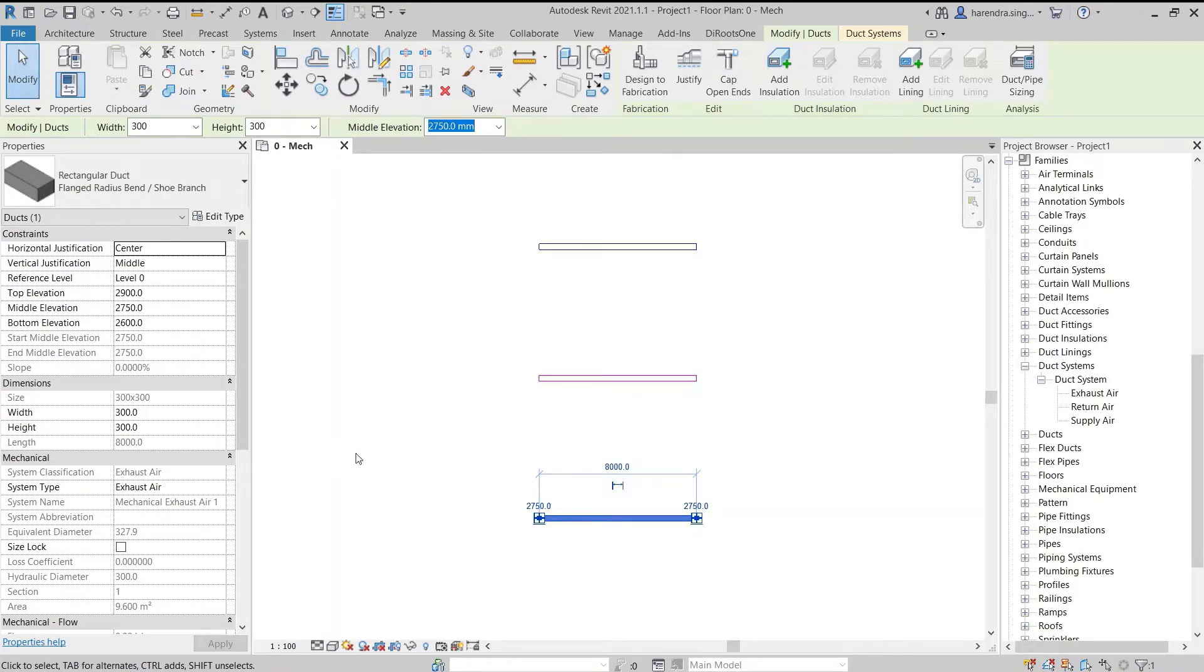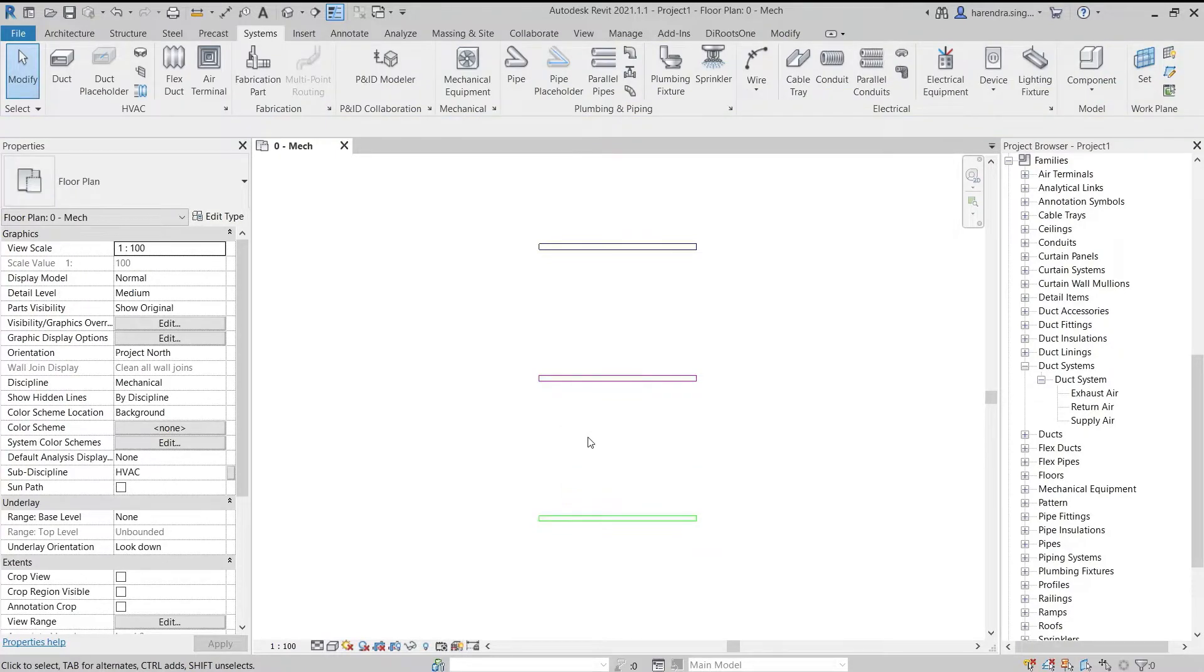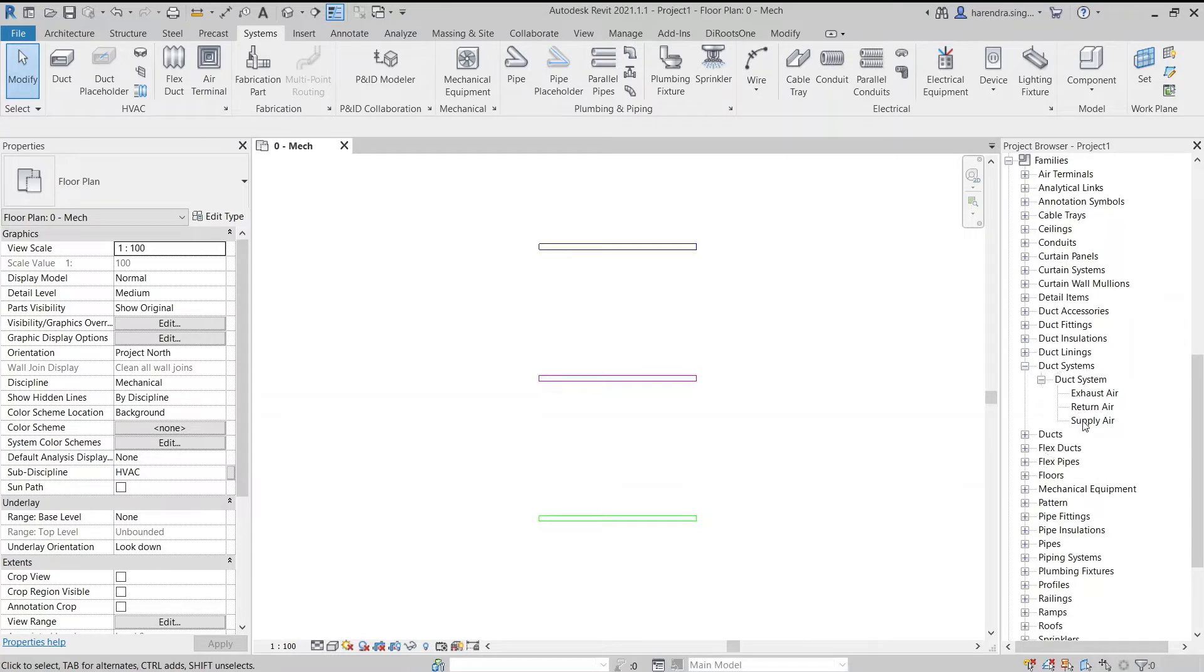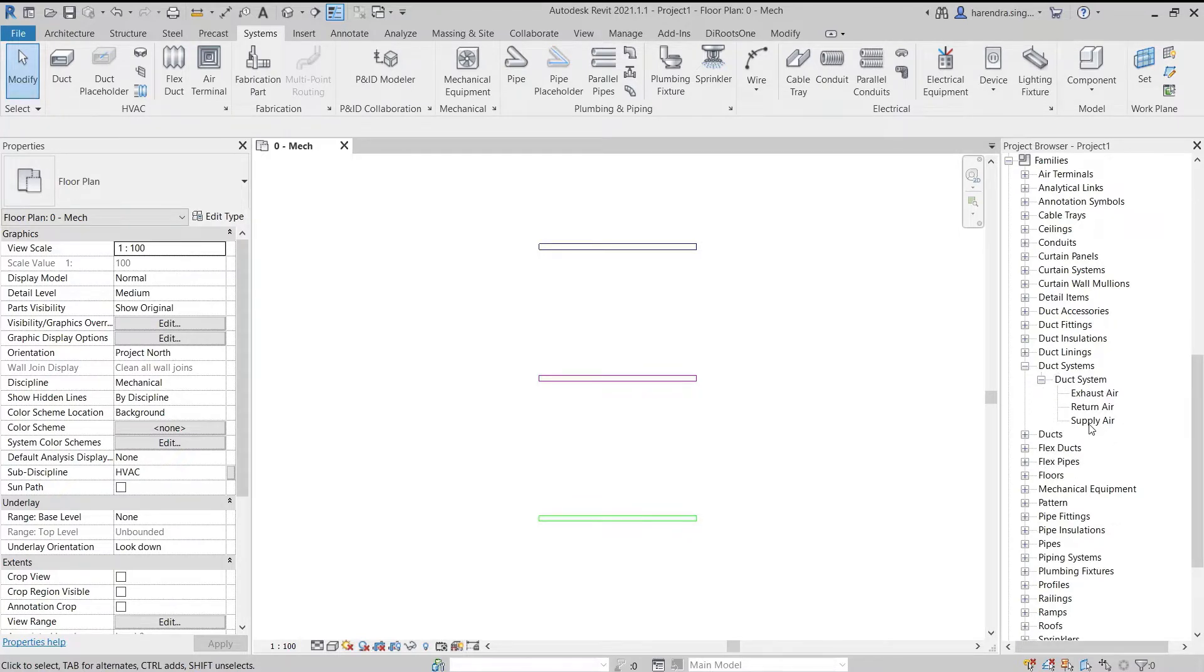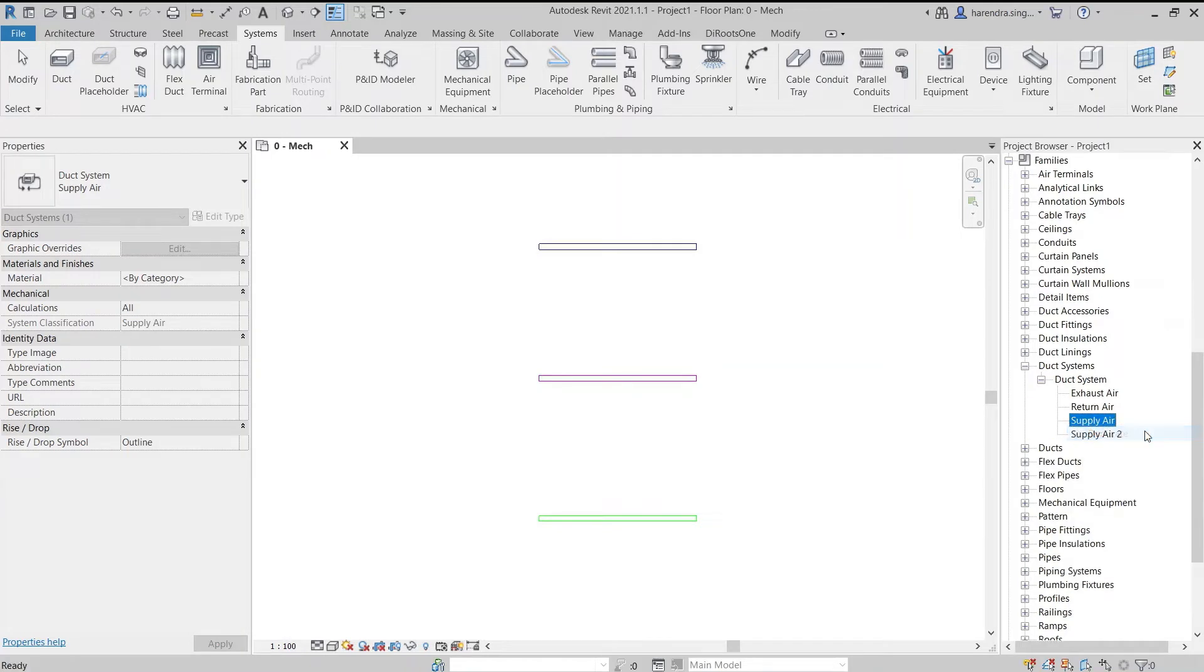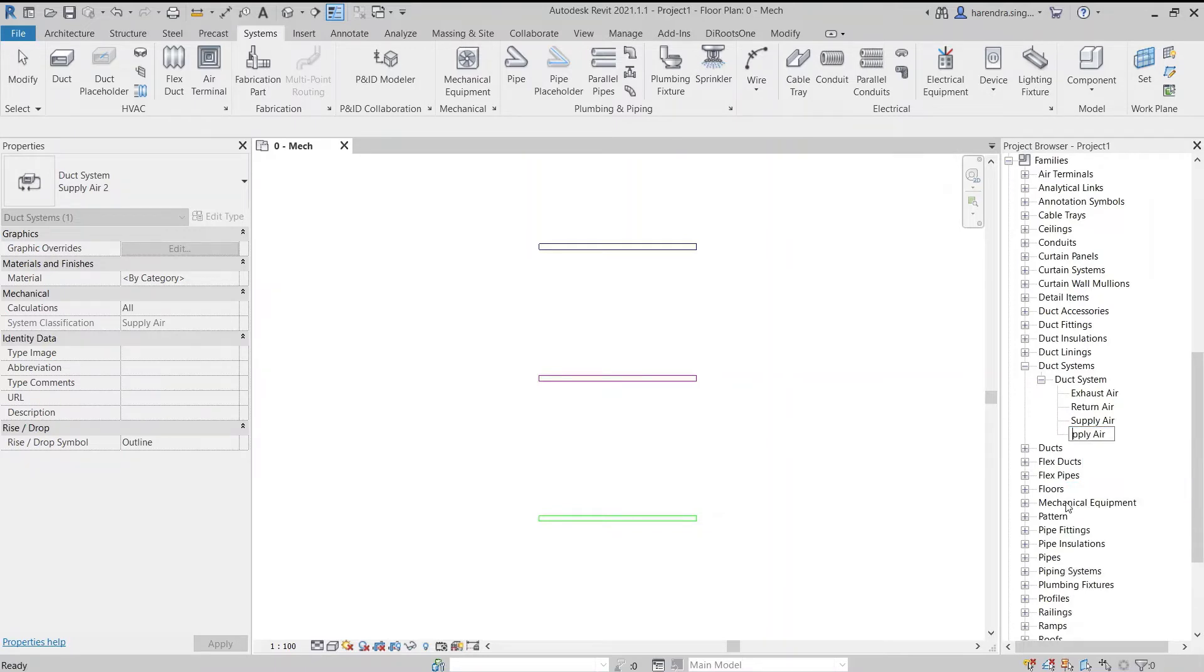Now let me show you how to make a new duct type. We build a fresh air duct type. For this, the supply air duct system classifications is near to the system of fresh air duct in project browser. So right click on the supply air duct to duplicate the duct system. Now rename this duplicated duct to give the name as fresh air.